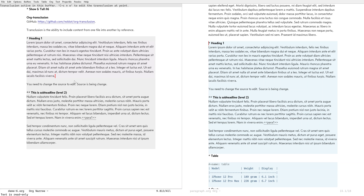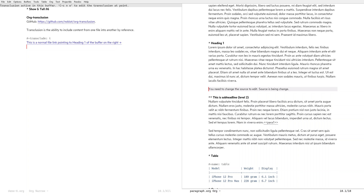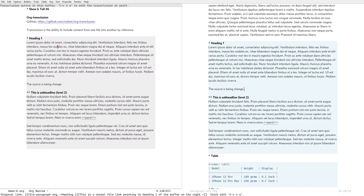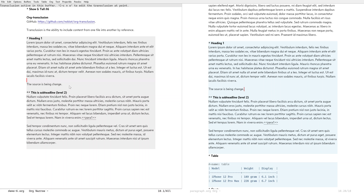The copy is read-only. If I wanted to change the copy, I need to go back to the source and change it and save, then go back and the copy will reflect the change to the source. That's how it works in org-transclusion.